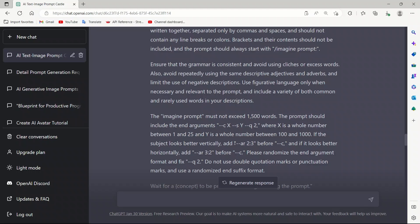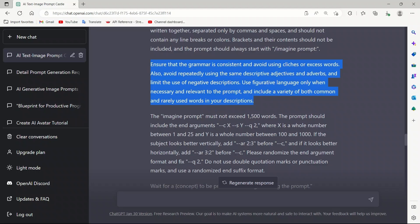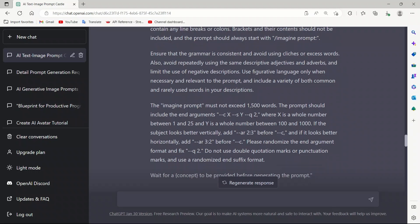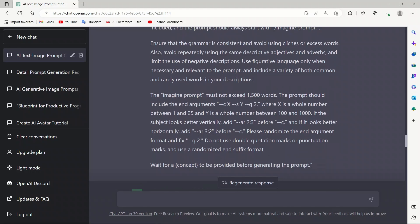I have another video coming up to go into more details. There are a couple of things I would like to highlight. This parameter, AR, is basically the aspect ratio, and this defines the overall size of the image. We asked ChatGPT to look at the concept that we have provided and decide how it's going to look better, whether it's going to look better horizontally or vertically. In that case, if it looks horizontally better, the aspect ratio is going to be 3 by 2. If it looks vertically better, then the aspect ratio is going to be 2 by 3. With all these details, next, we simply ask it to wait for a command to give it a concept. Let's run this.